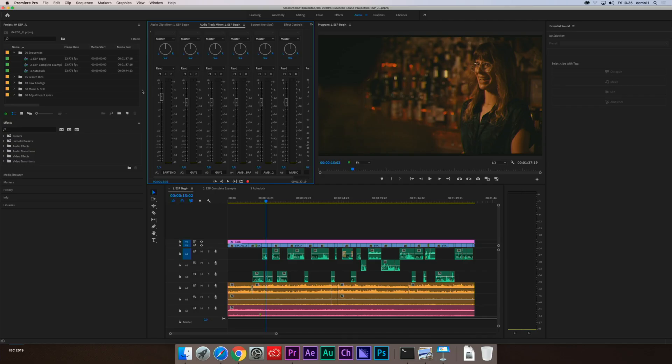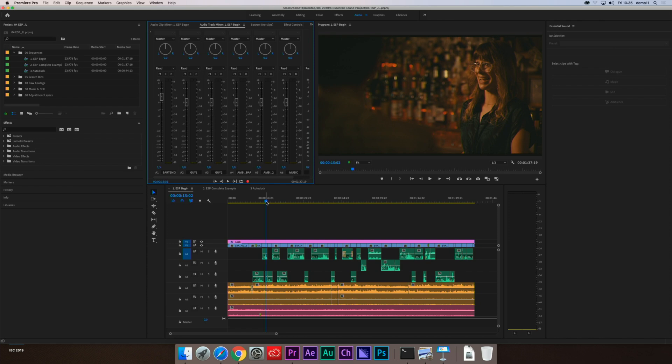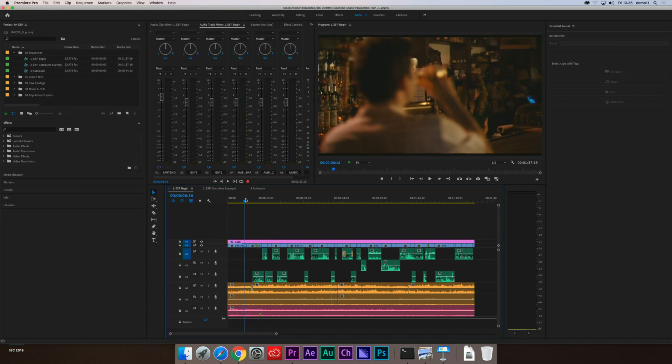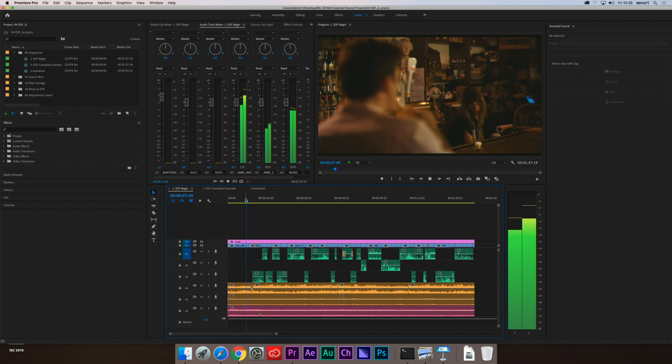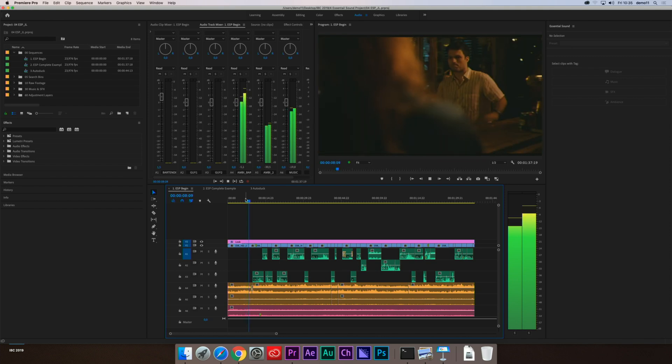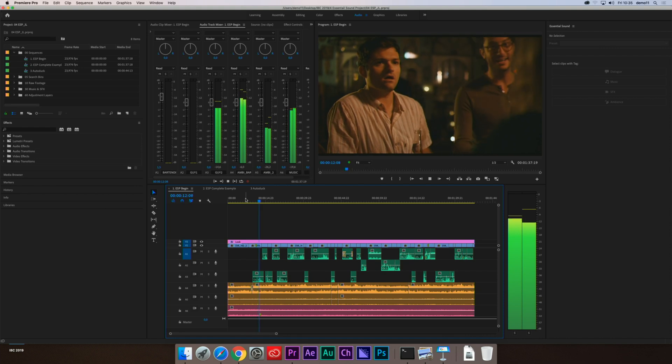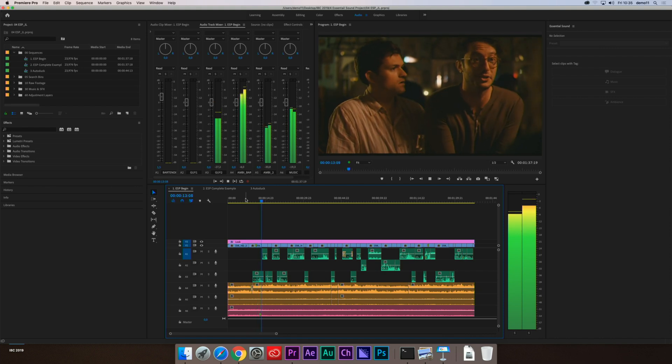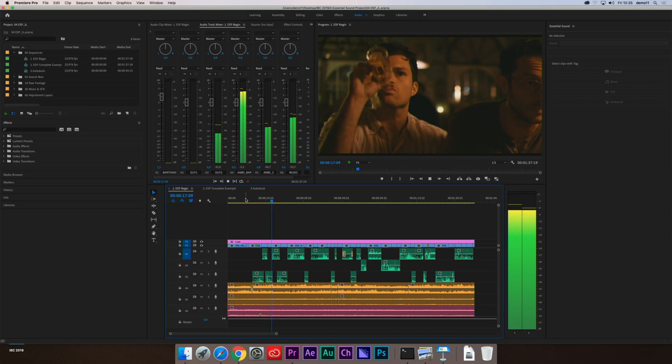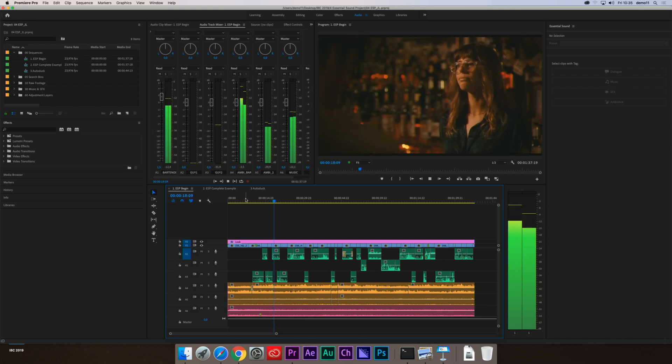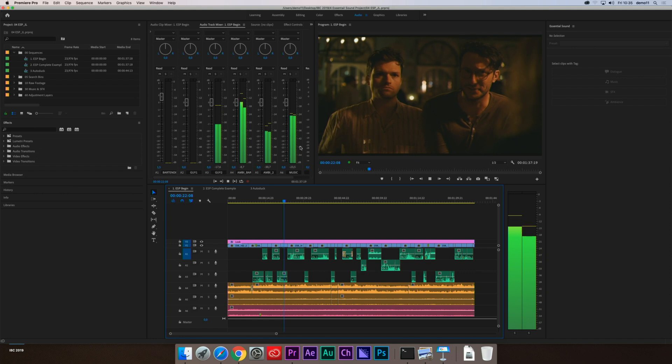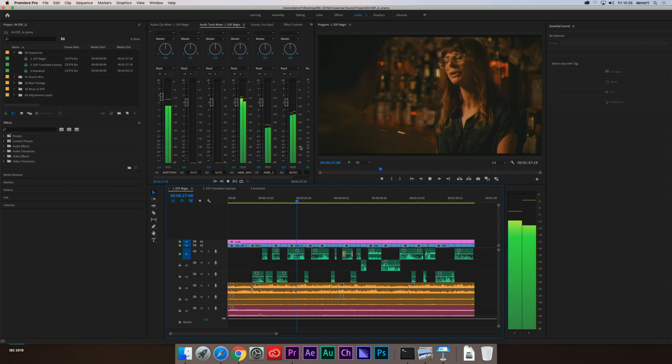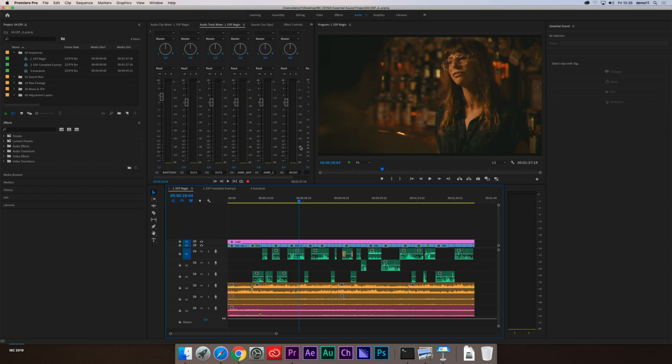We're going to start here with a project from a film called See You Around, directed by Oren Brimmer, and we're looking at basically the raw mix, the levels-only mix of this particular bar scene. We have a mixture of dialogue, ambient sound, some music unmixed, and we just threw everything into the timeline here. If we just take a quick listen, here's what that raw unmixed version sounds like at present.